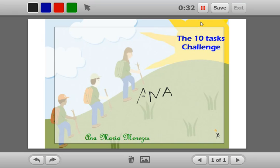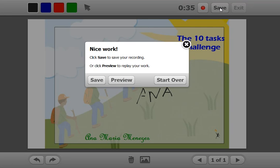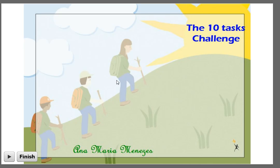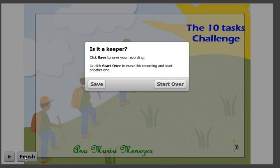Once you're done, click the pause button if you want to. Click save to finish. You click preview to see if you like it, then click the play button. If you're happy with the result, just click pause, finish and save.